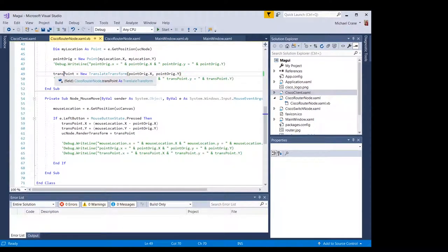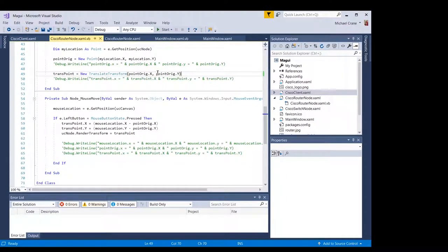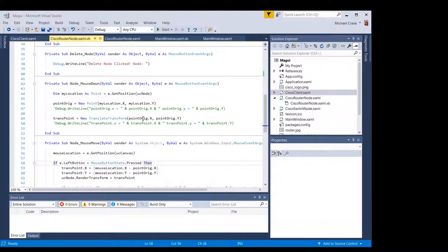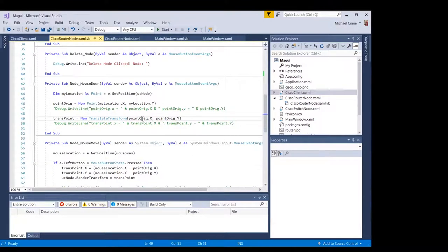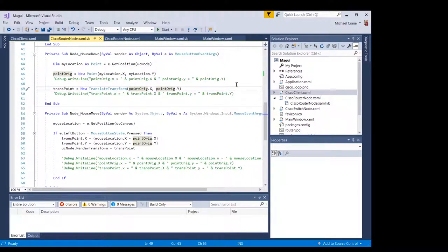And then this translation point is a translate transform object. And it's just measuring how far away we are from these origin points. This is when you do the left click down. It records this information.